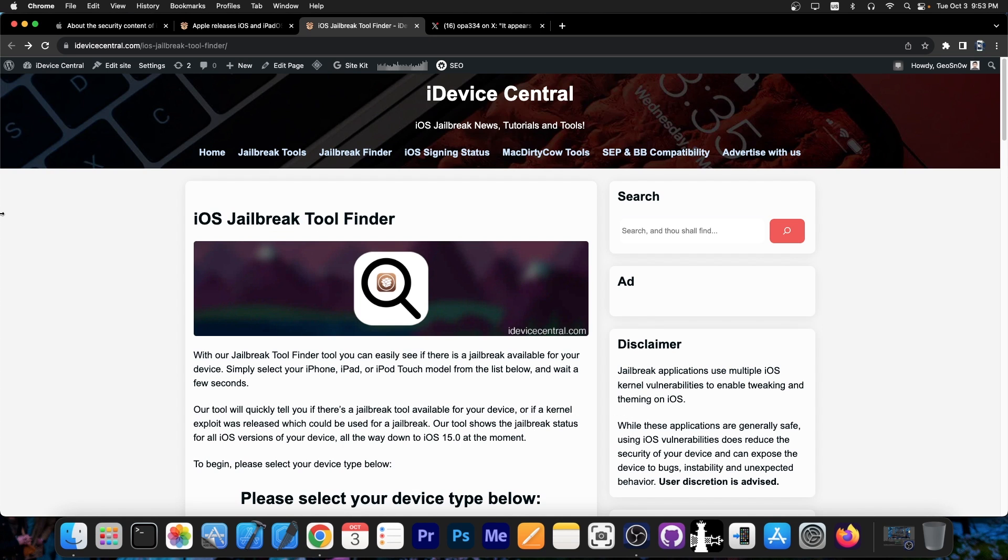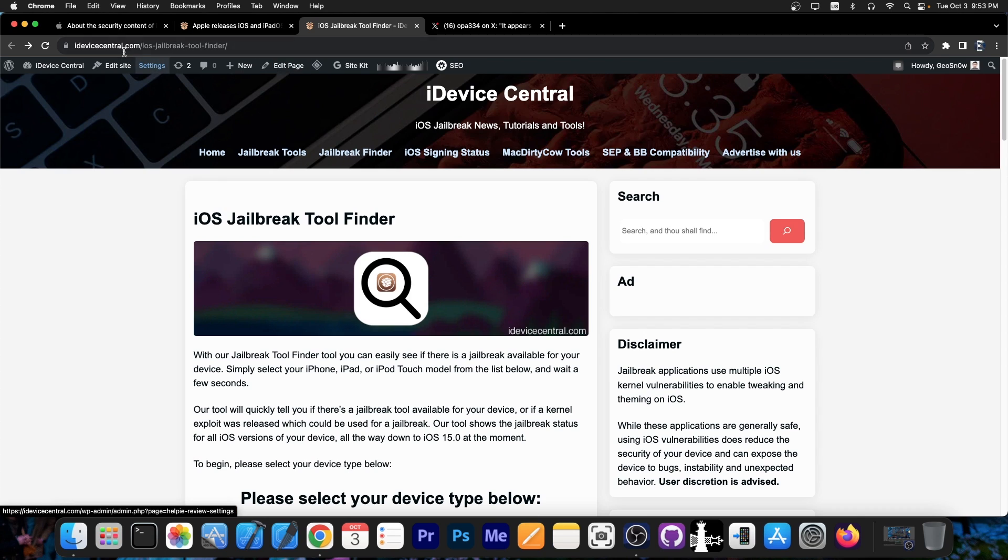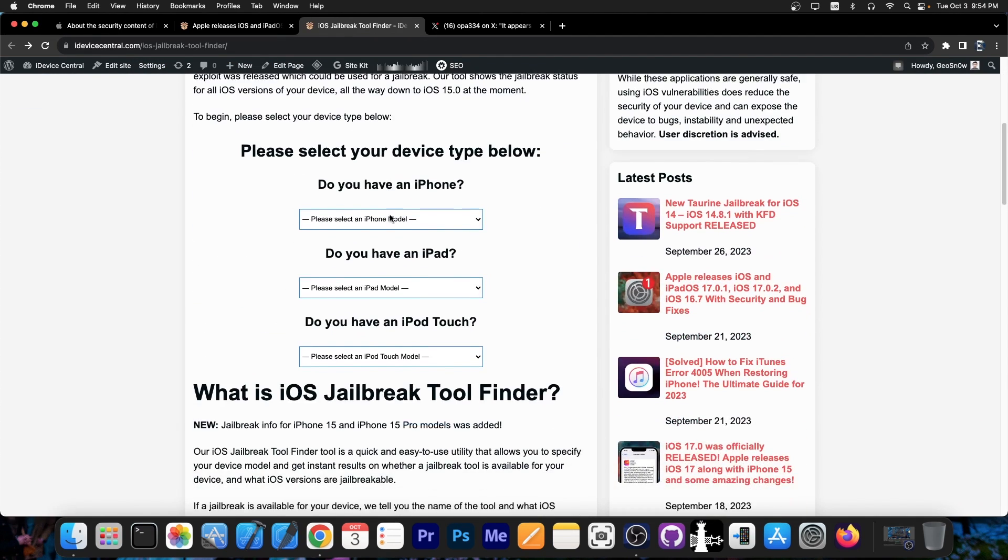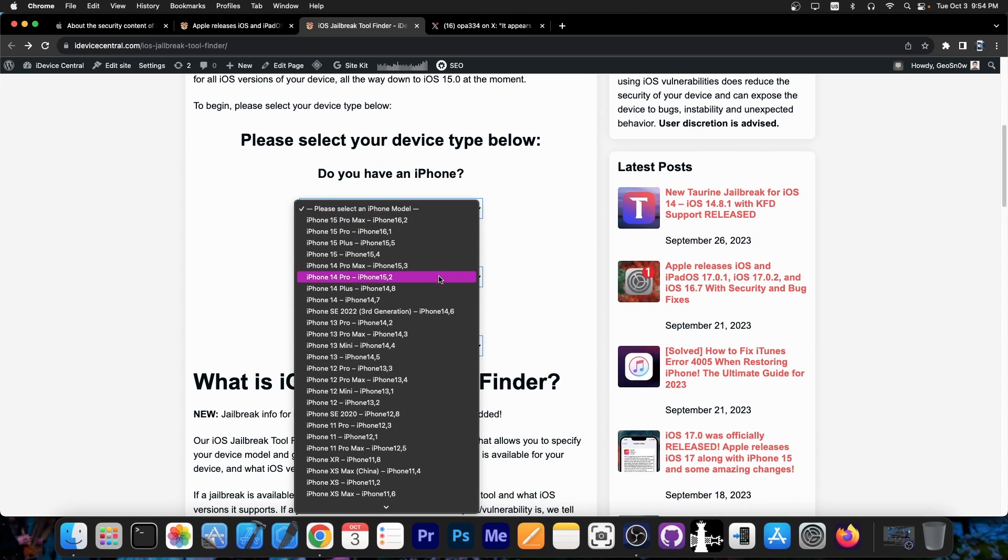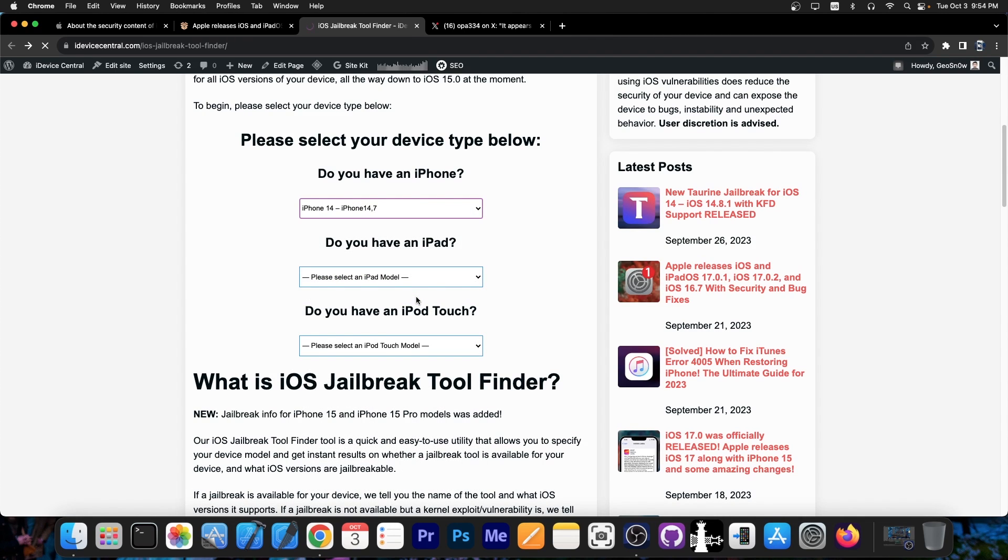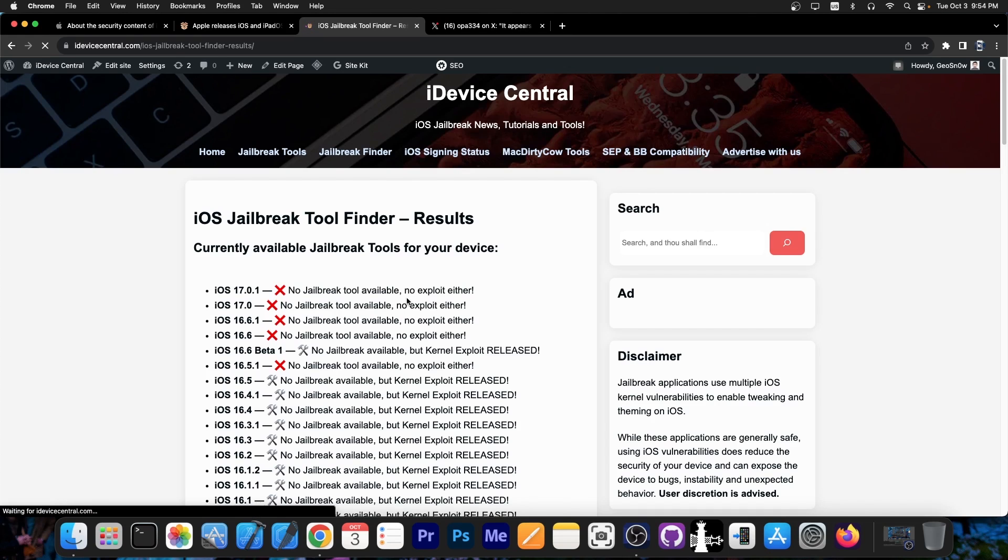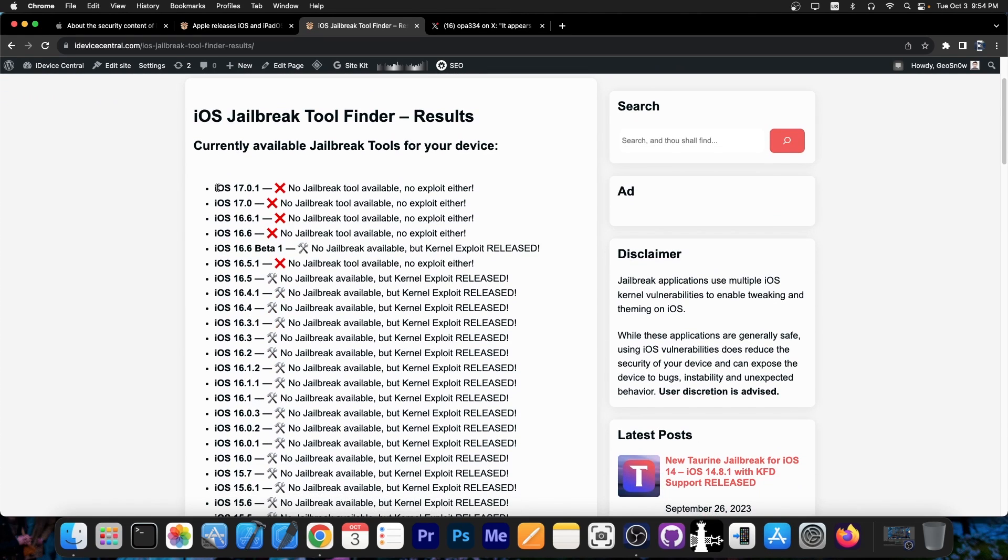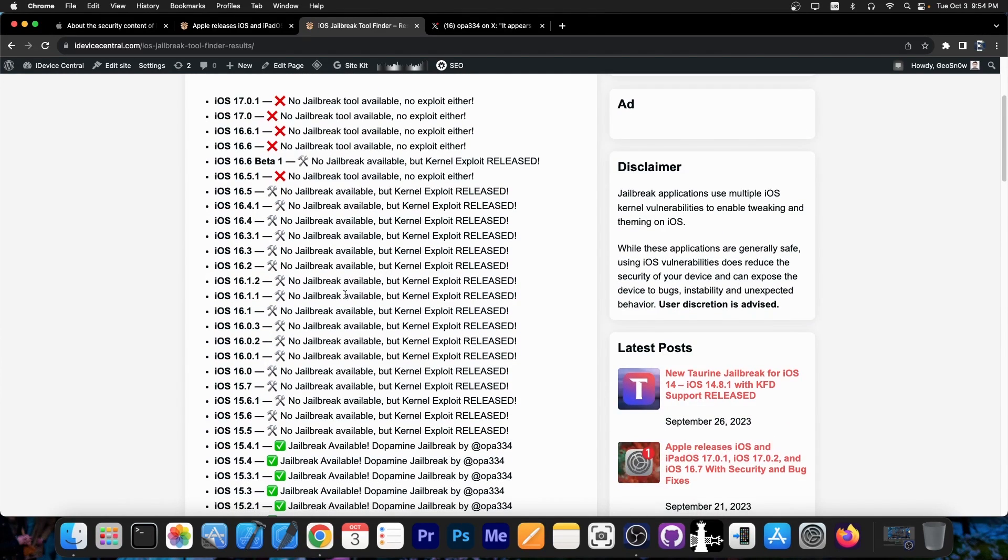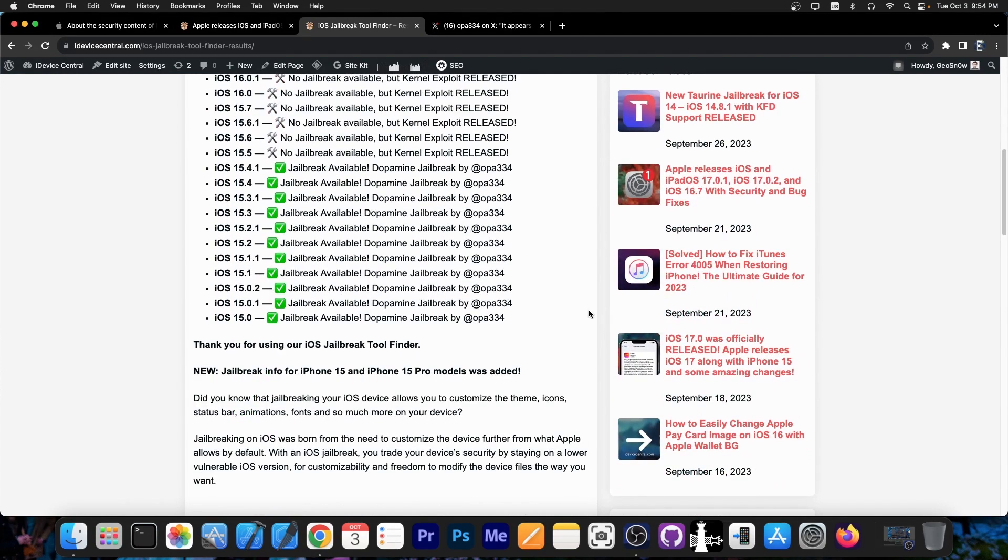However you can always see what is available by using my jailbreak finder tool. You go here to iDeviceCentral.com, press jailbreak finder and this page will load. And in here you just have to select your device. For example I'm going to select iPhone 14 and it will give you the results for iPhone 14.